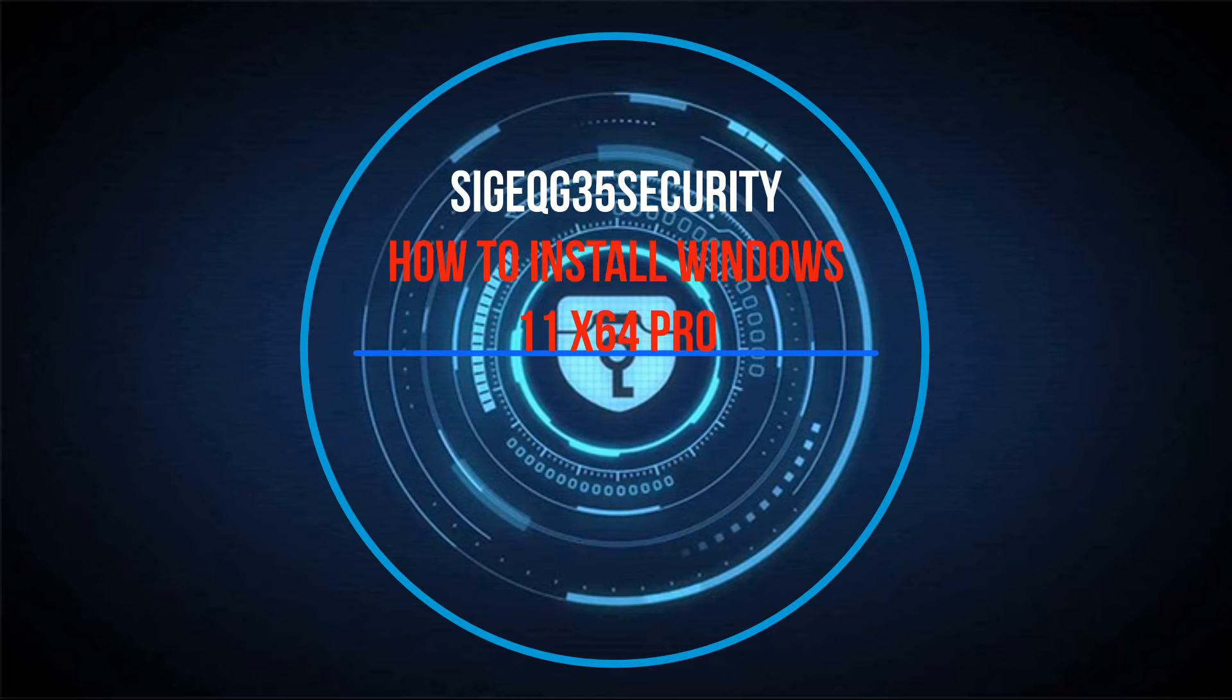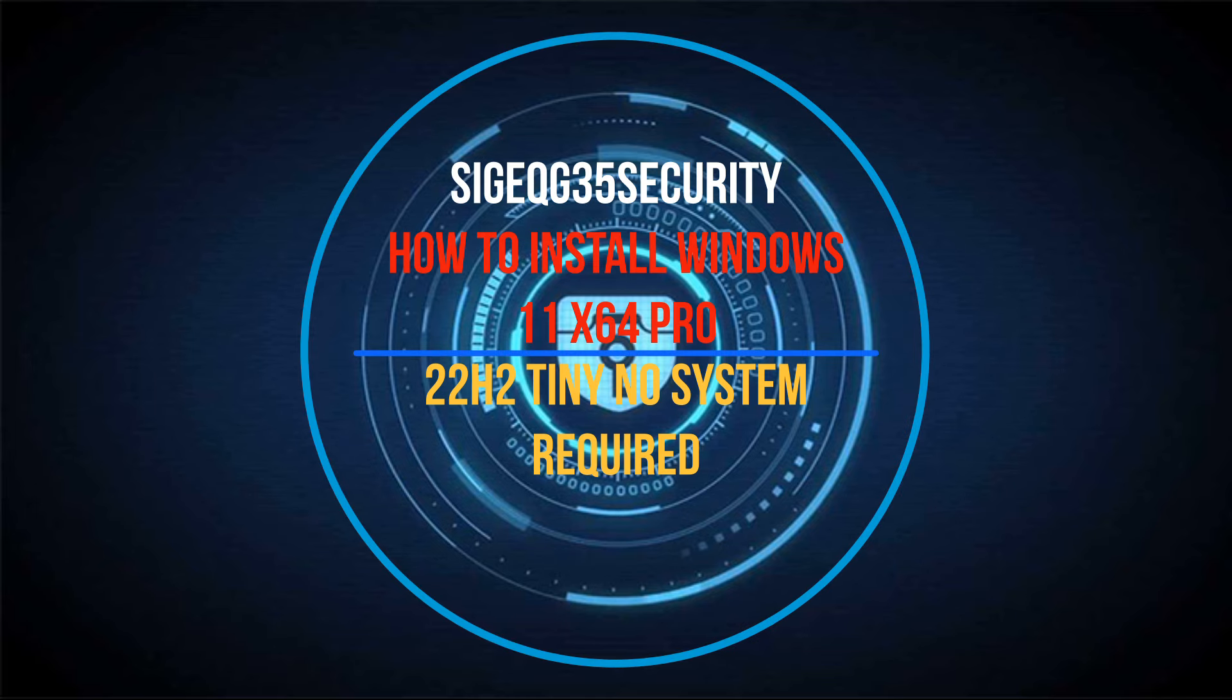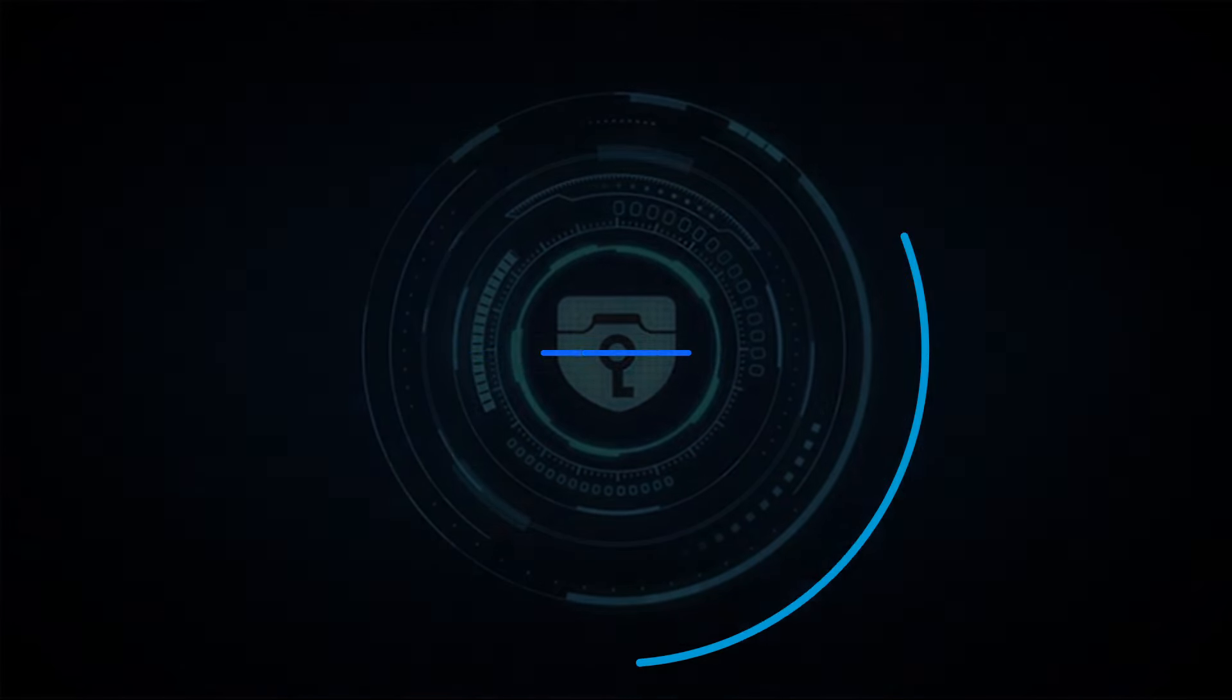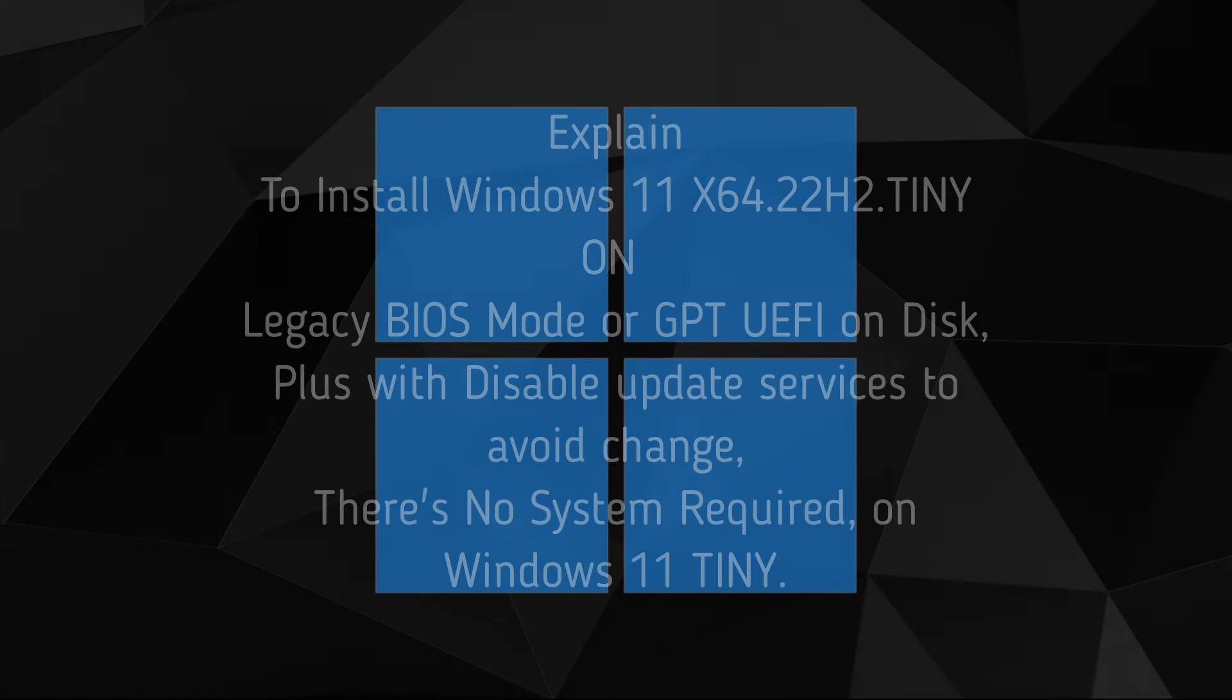Hi guys, this is SigeQG35Security. Today I will show you how to install Windows 11 X64 Pro 22H2 Tiny No System Required.